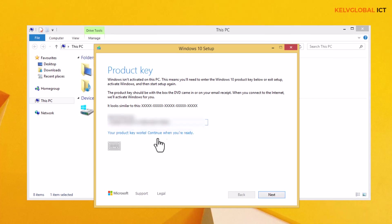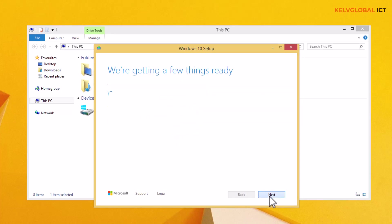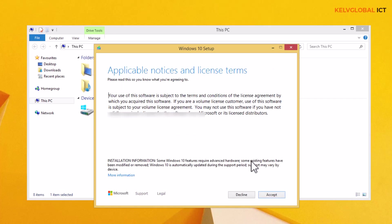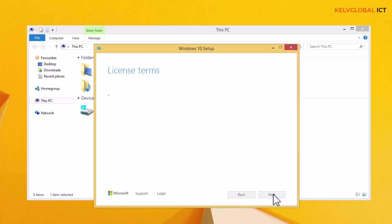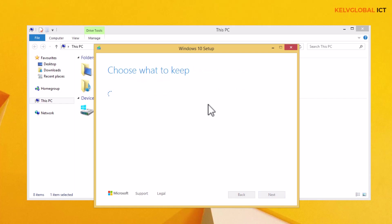You can see my product key works. You definitely need to enter your own product key and then click Next. We can now see the applicable notices and license terms — let's just accept that.